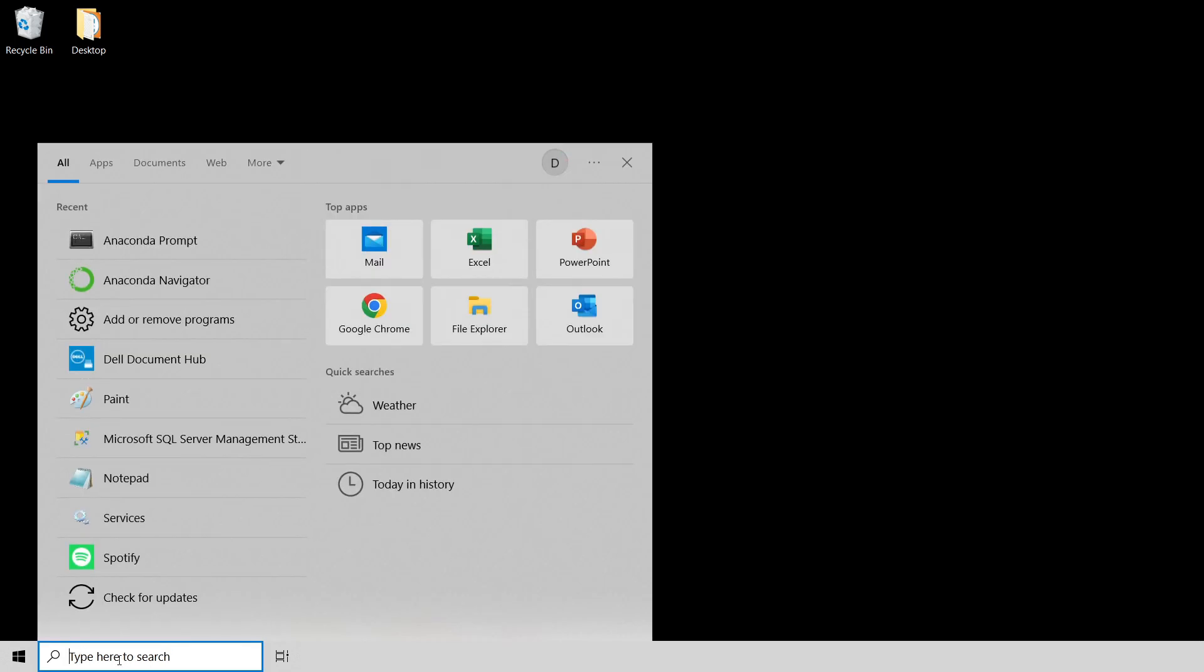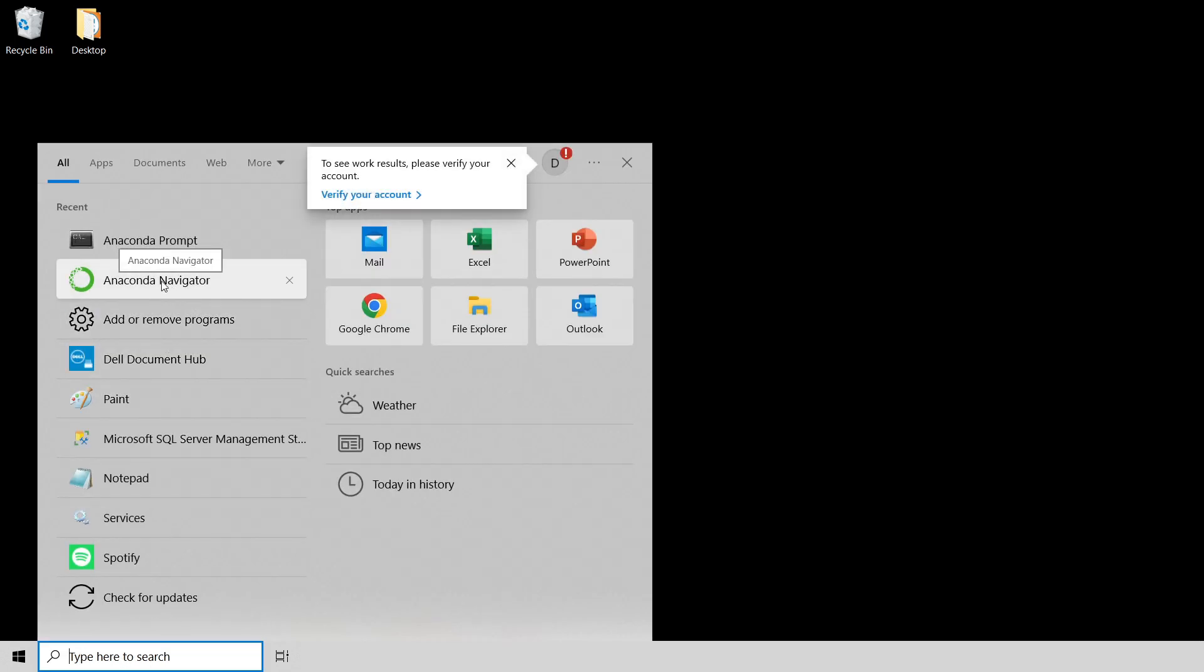The application that we're going to use in this crash course is called Anaconda Navigator. We're mainly going to use it as a launch pad for Jupyter Notebook, which will be the subject of a future video. We can type in Anaconda Navigator and get it. Or as you can see here, I already have it. So I'm just going to click on it. This is going to fire up Anaconda Navigator.